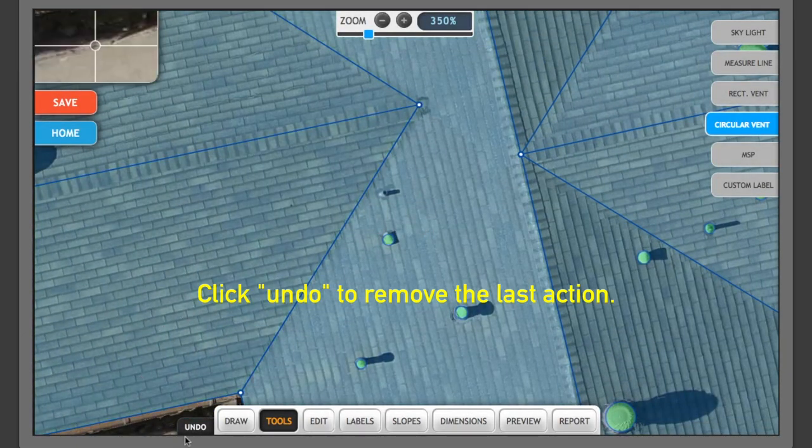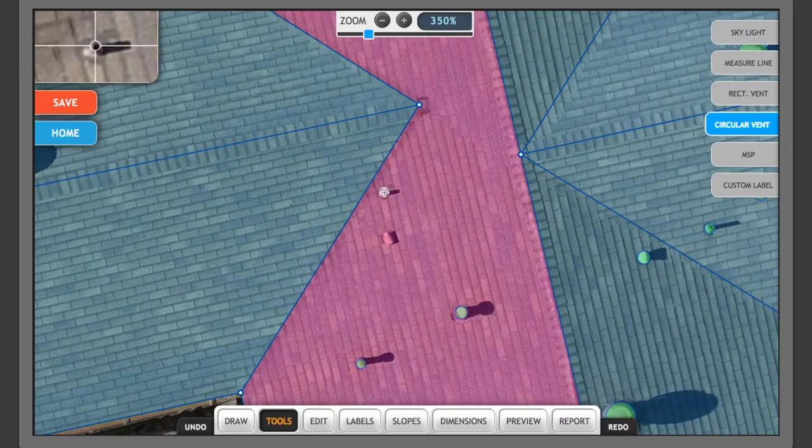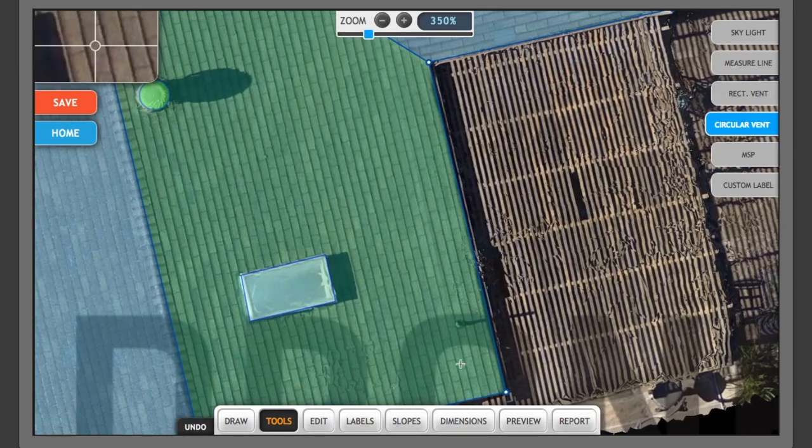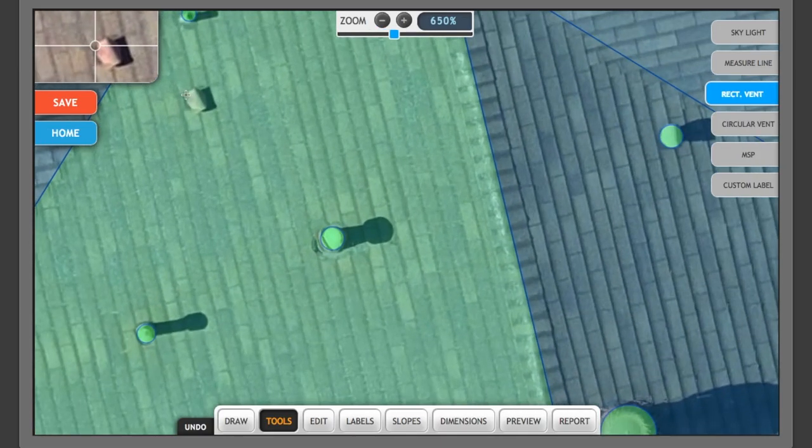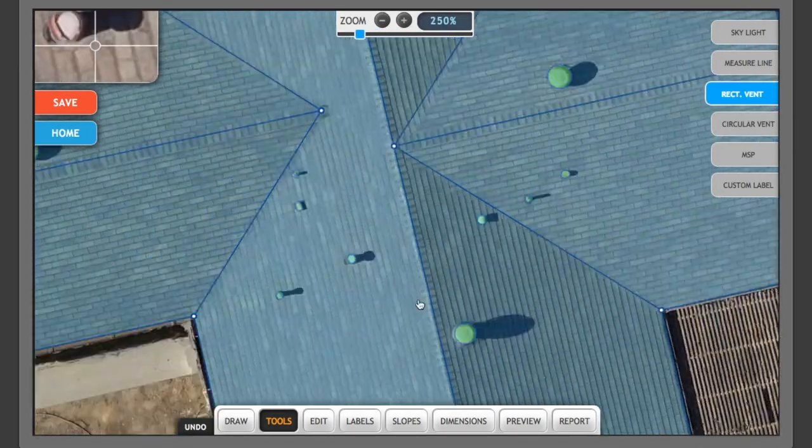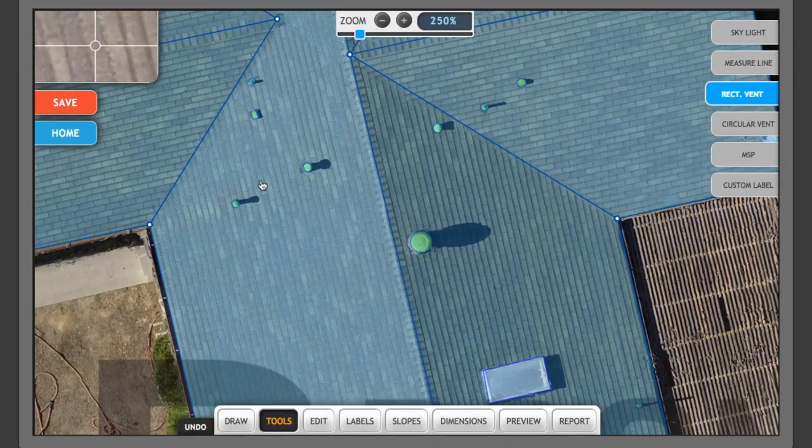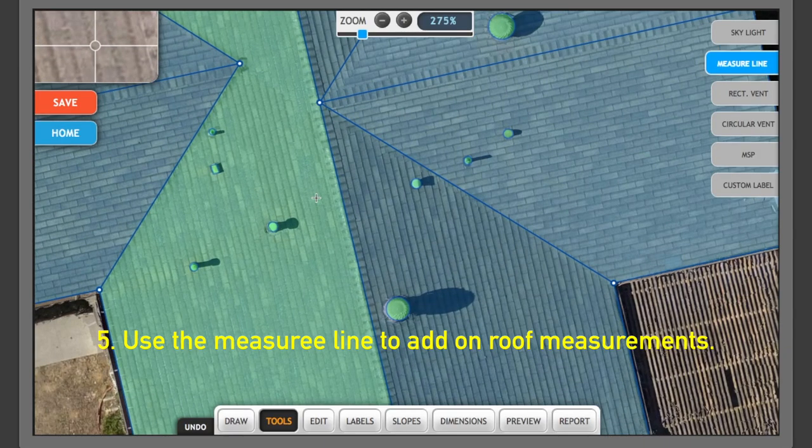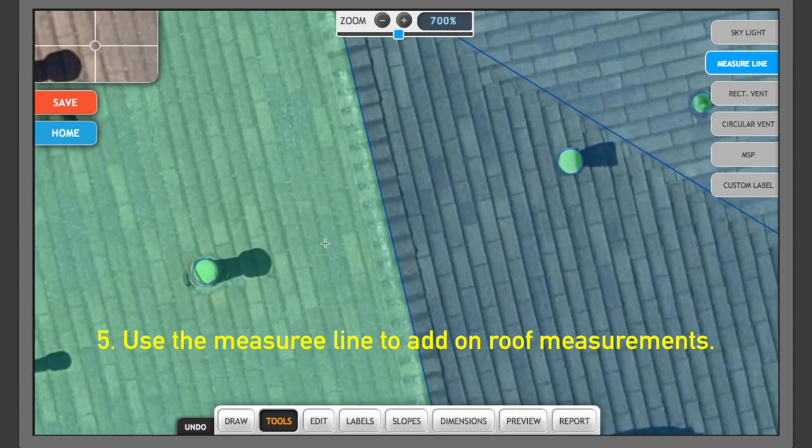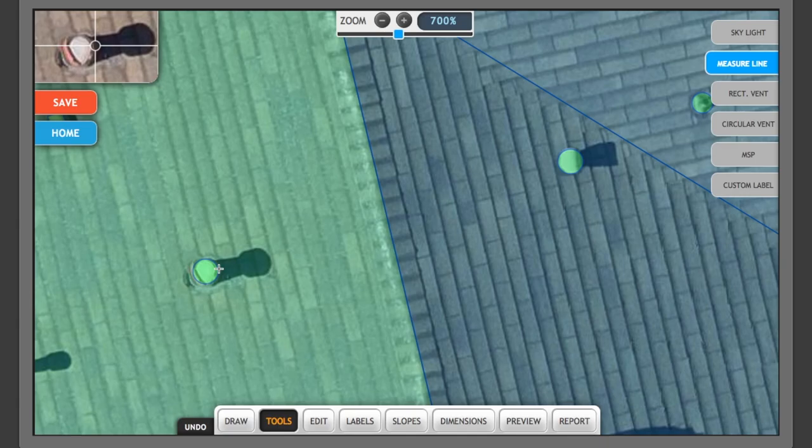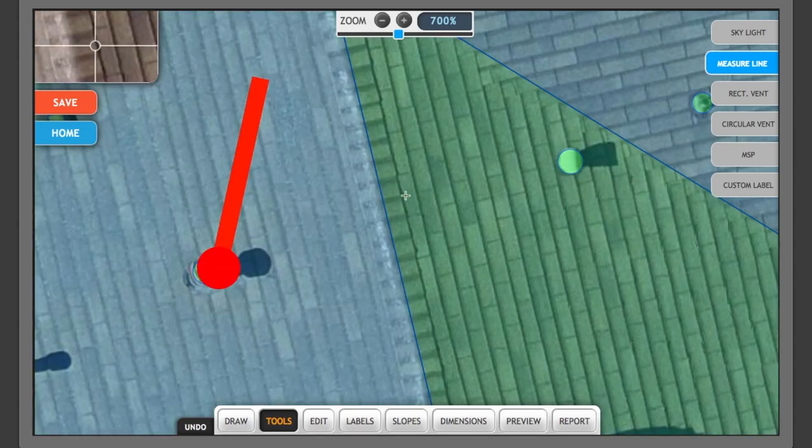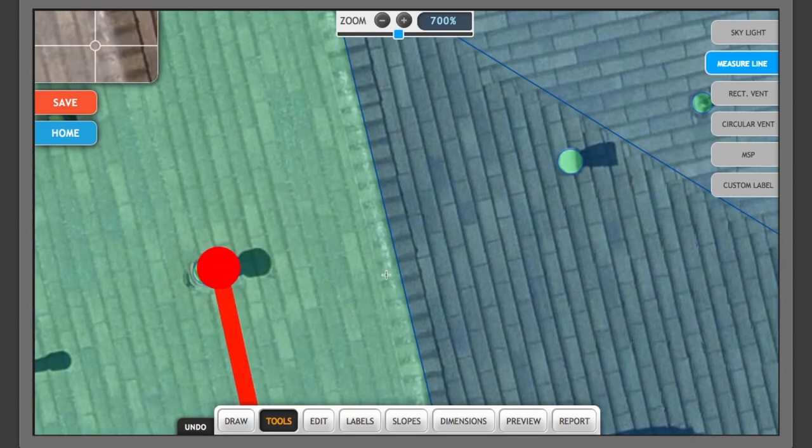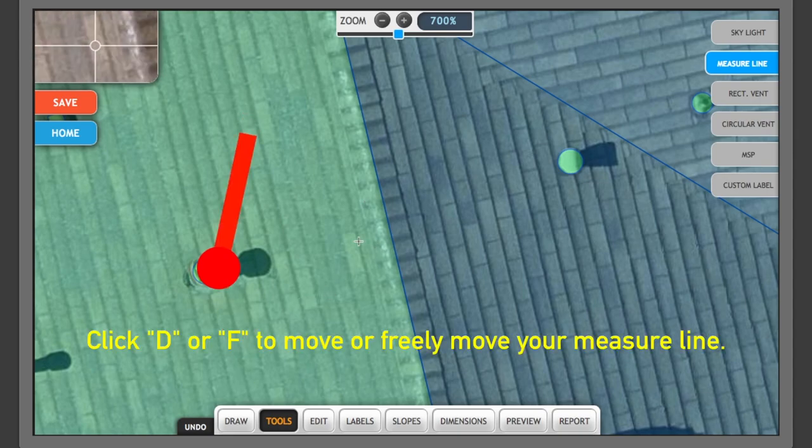Only one skylight, so now let's go into the circular vents. I'll use the undo function here. And I think that's it for vents. The measure line features nice because it gives you a measurement from anywhere on the roof you'd like to get measurements for. So for example here, this vent to the ridge, and if you notice,